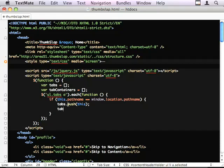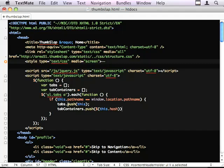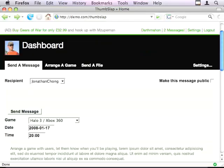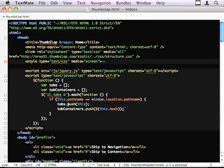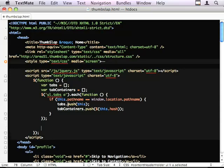And tab containers.push. And I'm going to do a jQuery selector for this.hash.